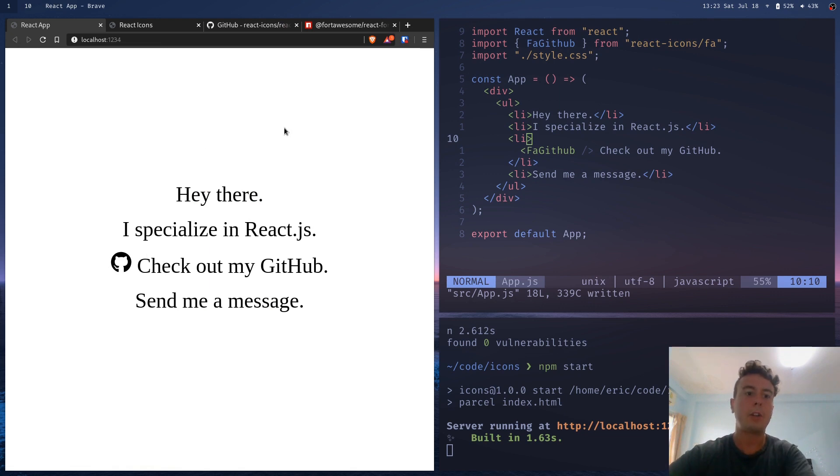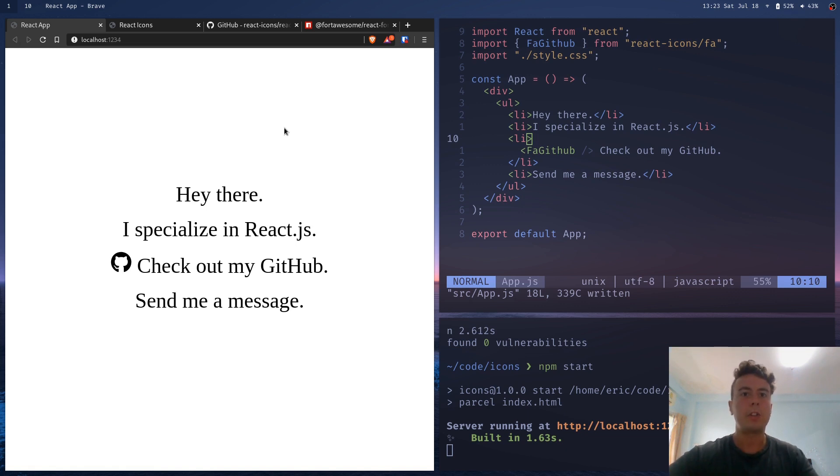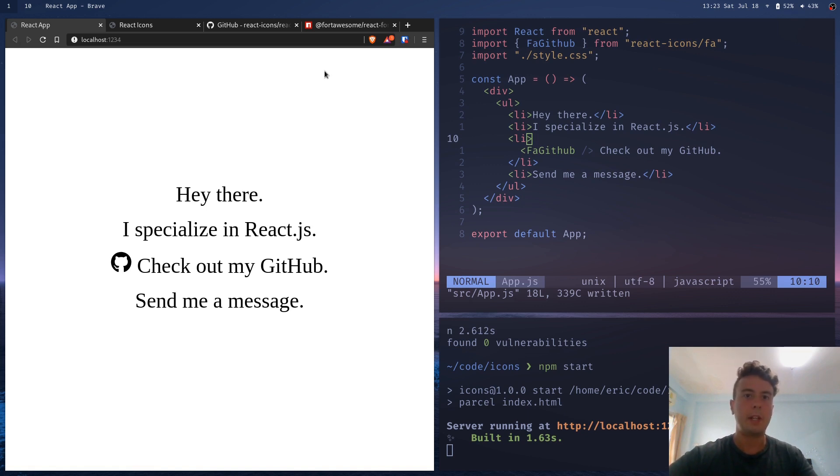And the great thing about this is it's only bringing the icons you need. So the additional size to your bundle is only a kilobyte or two, whereas with some of these other icon libraries, like the official Font Awesome library, you're bringing in like 30 kilobytes of unnecessary JavaScript and you're just making your site slower. So that's why I use React icons.